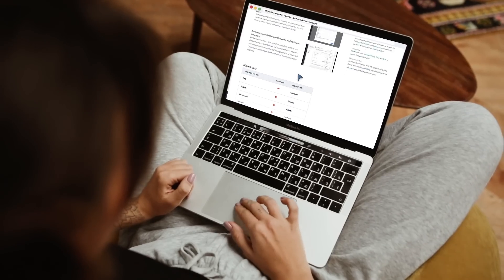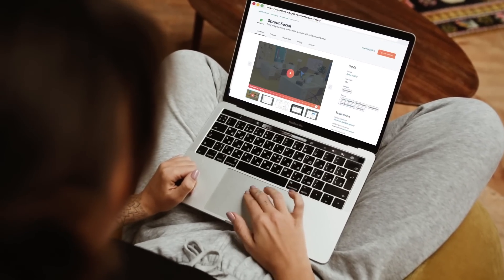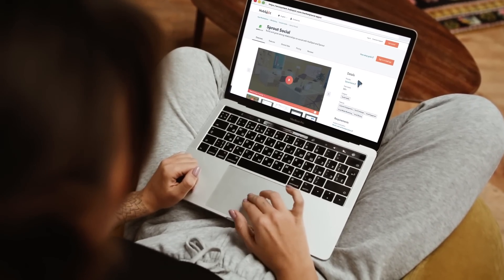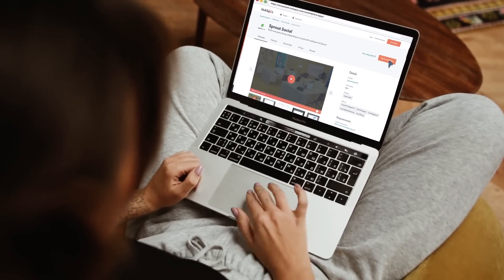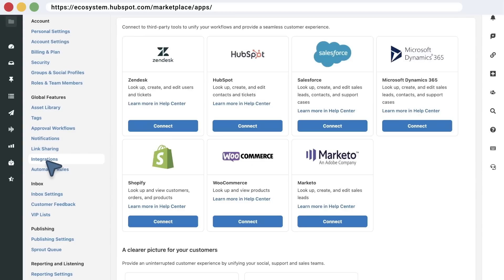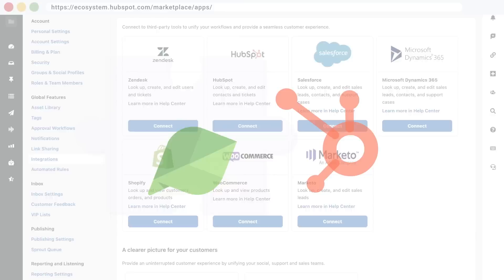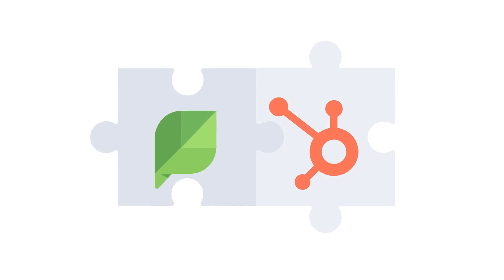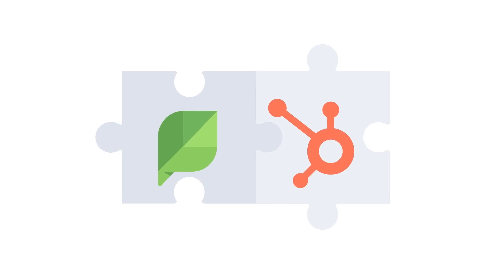Let's see how it works. The first step is installing the integration. Go to the settings of your Sprout account, click on Integrations, and select HubSpot. You are now ready to link existing HubSpot contacts and social profiles from Sprout.